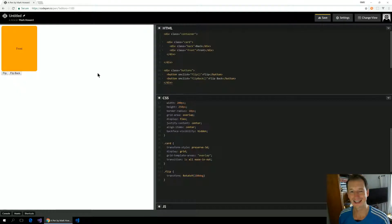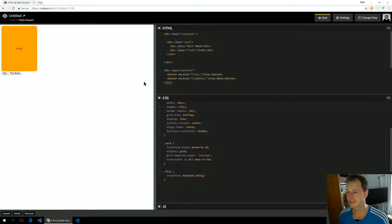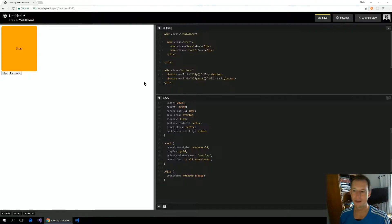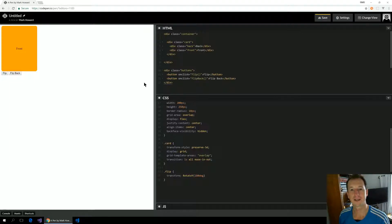So yeah, there you go. That's how you put together a 3D flip card in CSS. I'll upload a link to this CodePen in the description below. I hope you enjoyed. Thanks, bye.